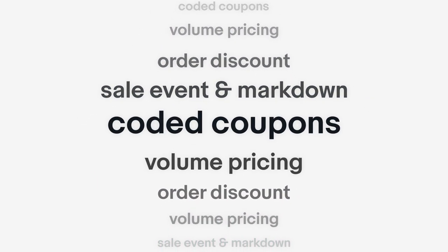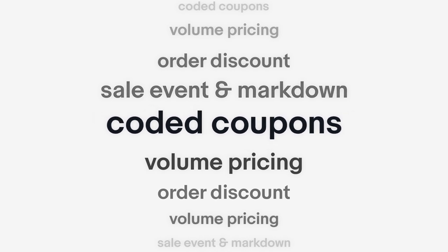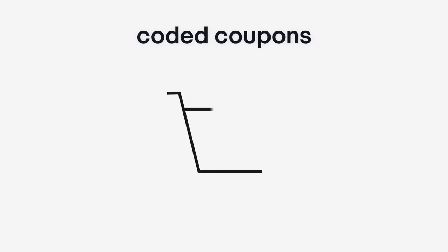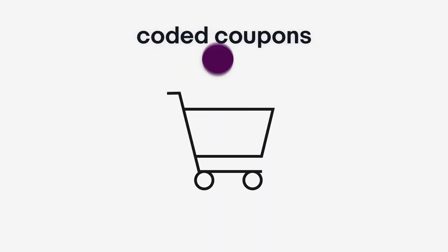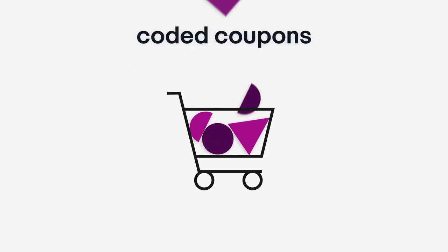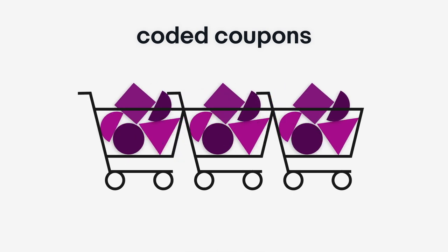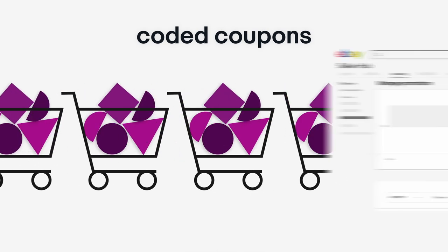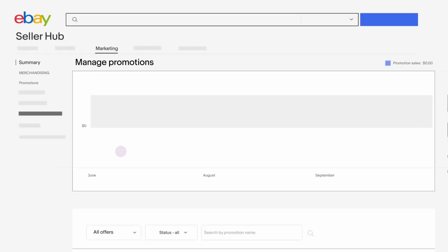One popular type of promotion is Coded Coupons, which allows you to create unique codes buyers use at checkout for a discount and drive more sales. Here's how it's done.